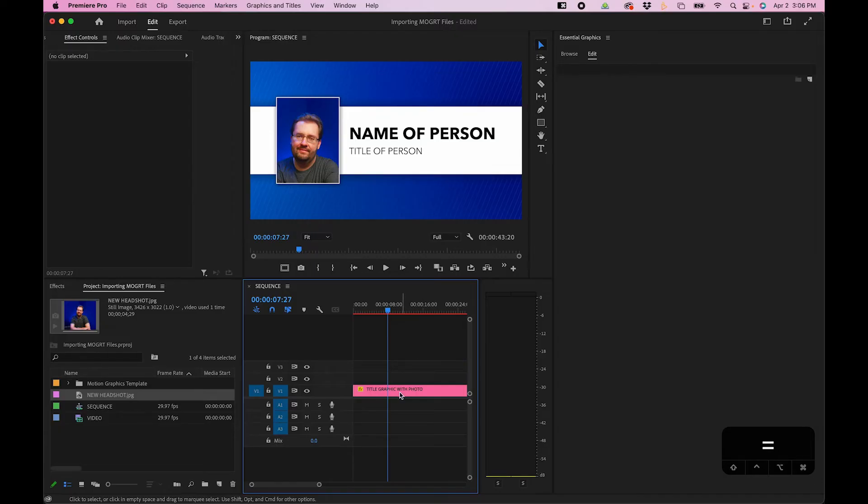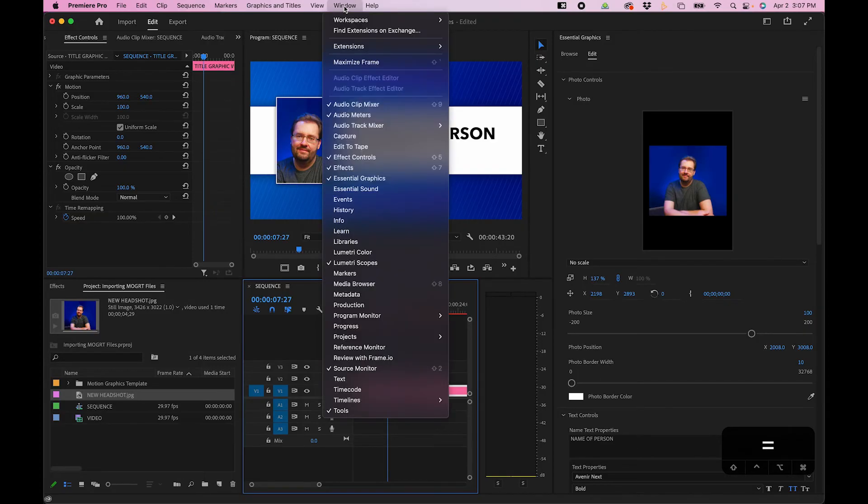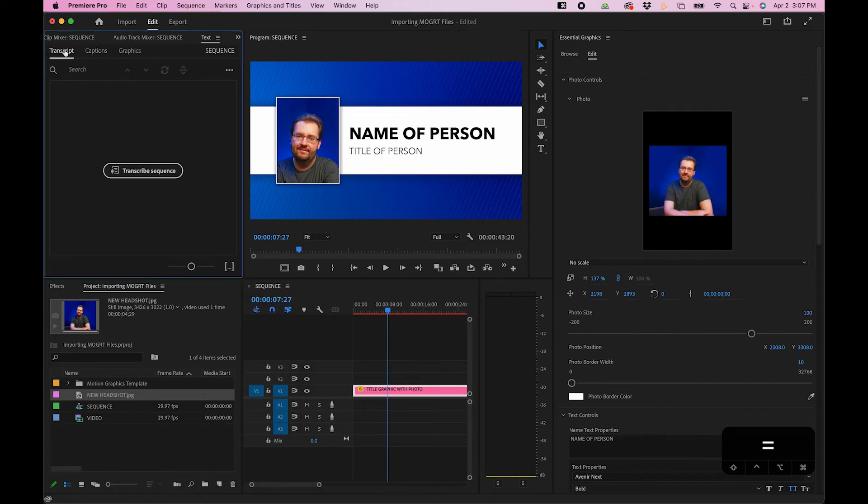Next, I want to go over some organizational tips when it comes to working with MoGurts inside Premiere Pro. If you work with several MoGurts, you might want to use the text panel to edit your text. For example, if we click on this MoGurt here and bring up our text panel by going up to Window, Text, you'll see by default it's on Captions and Transcript.